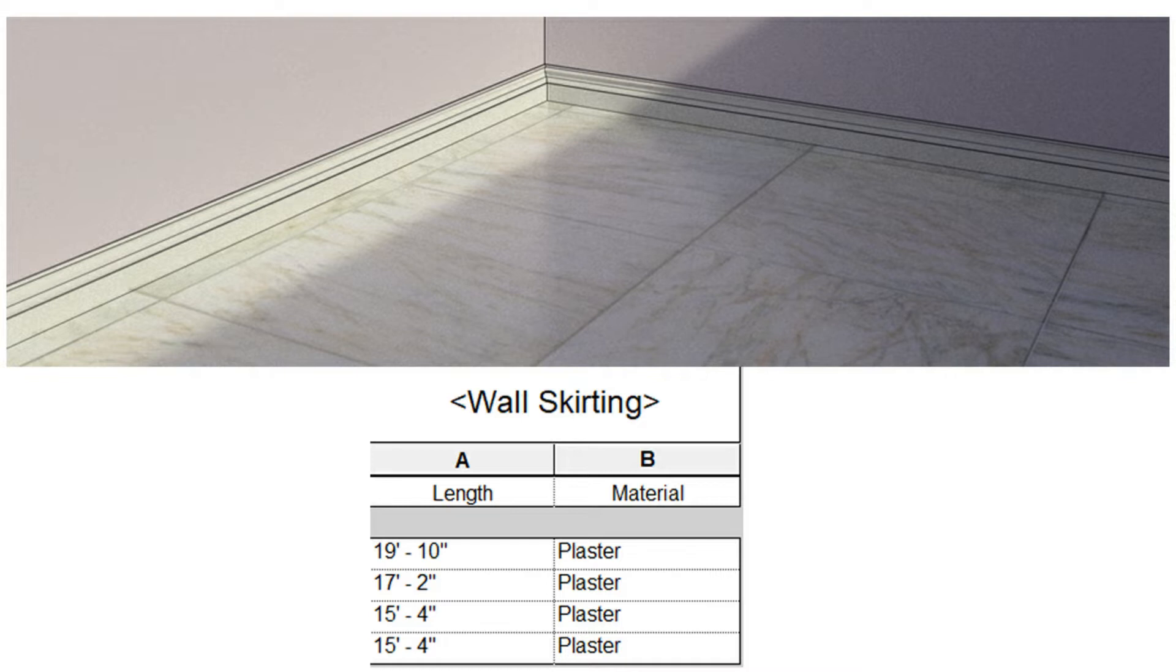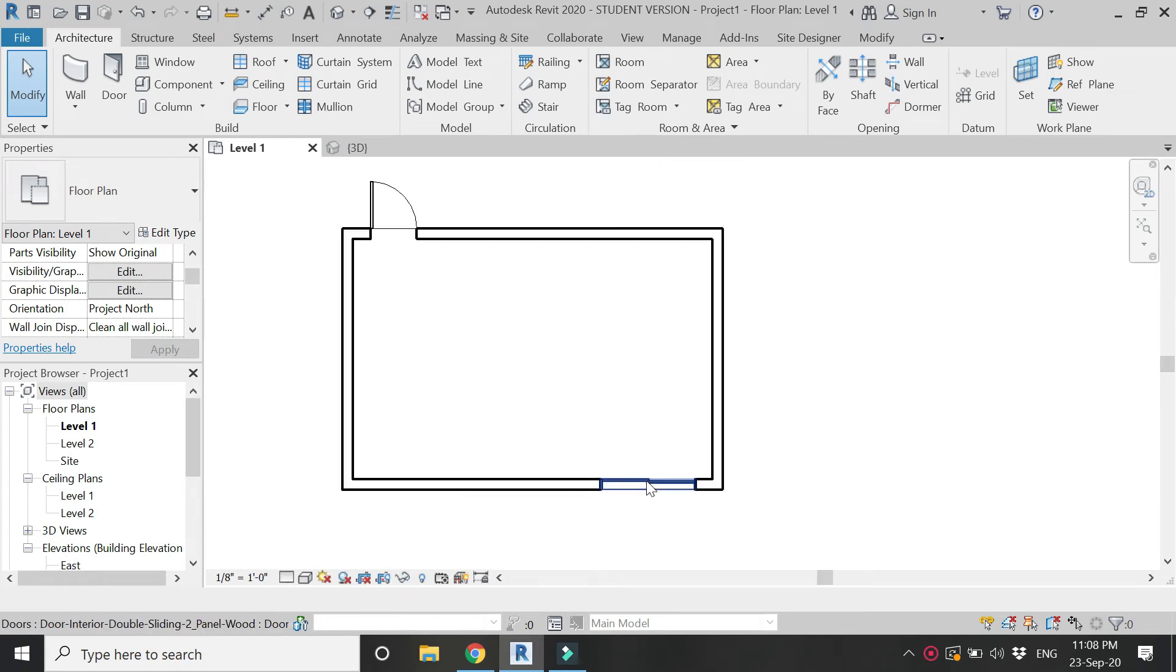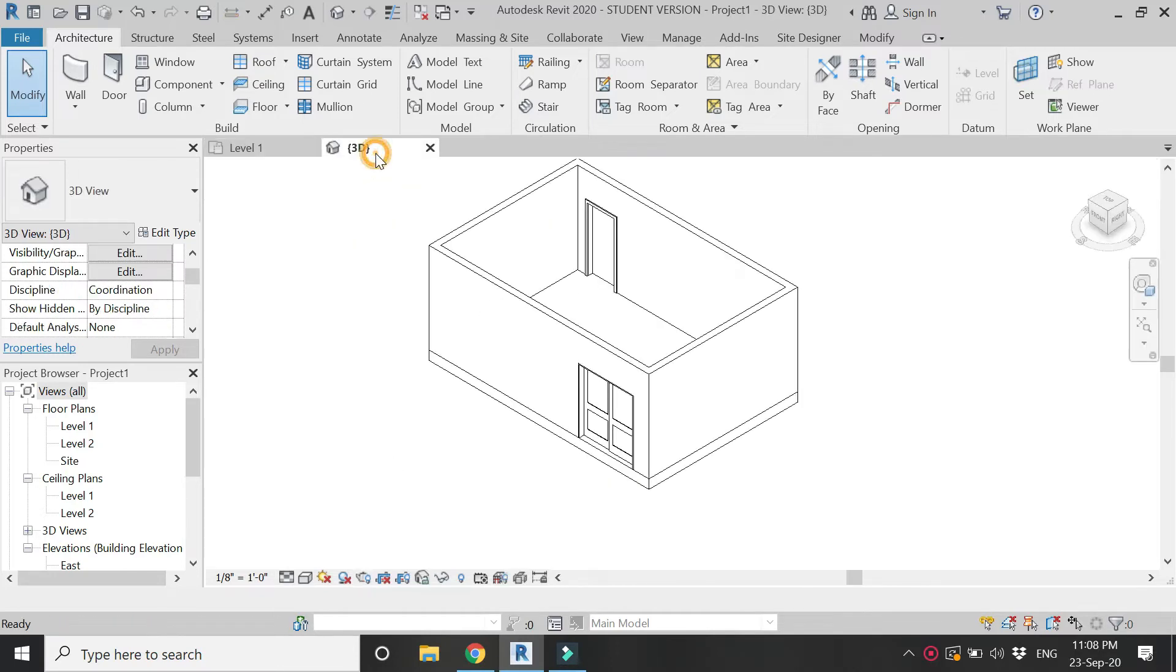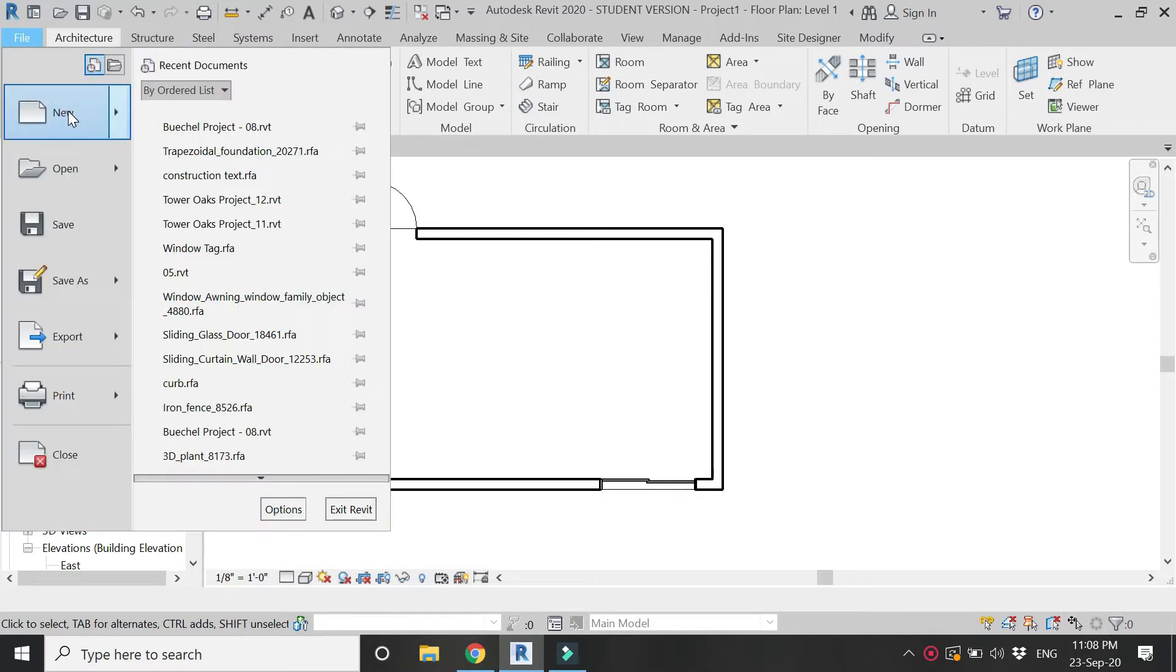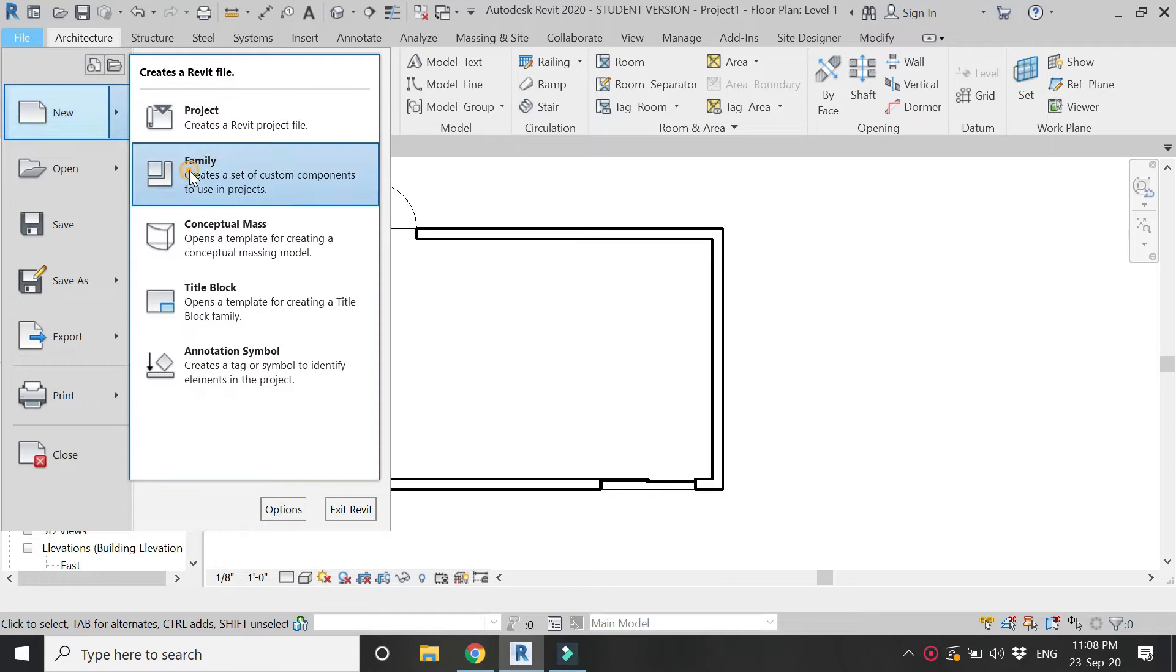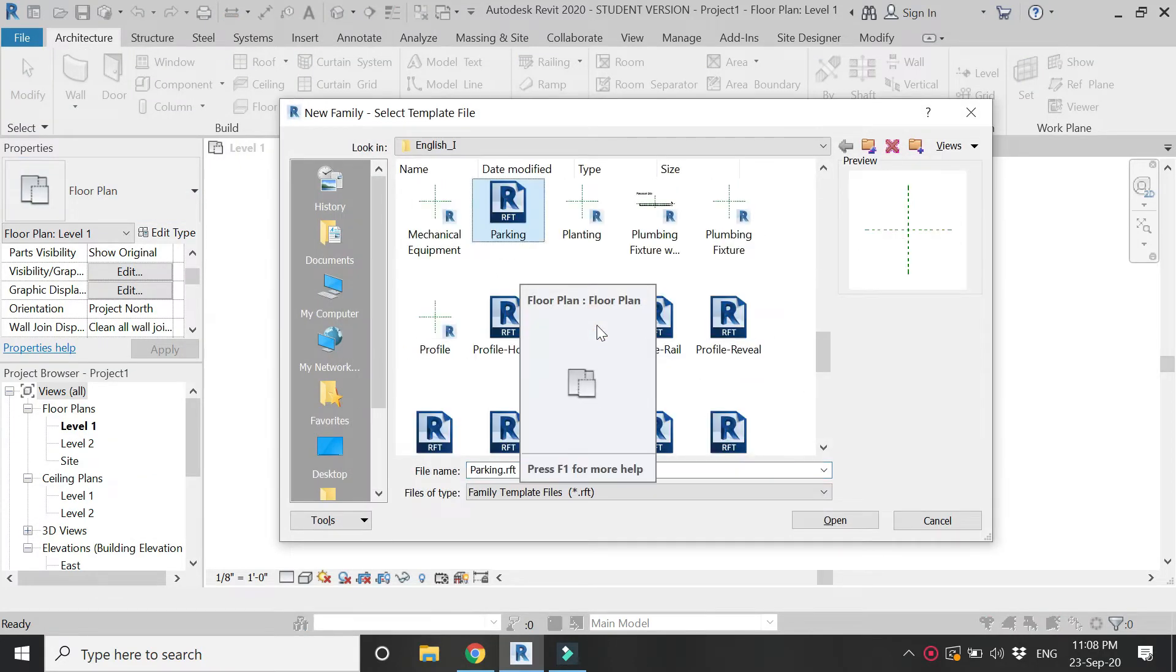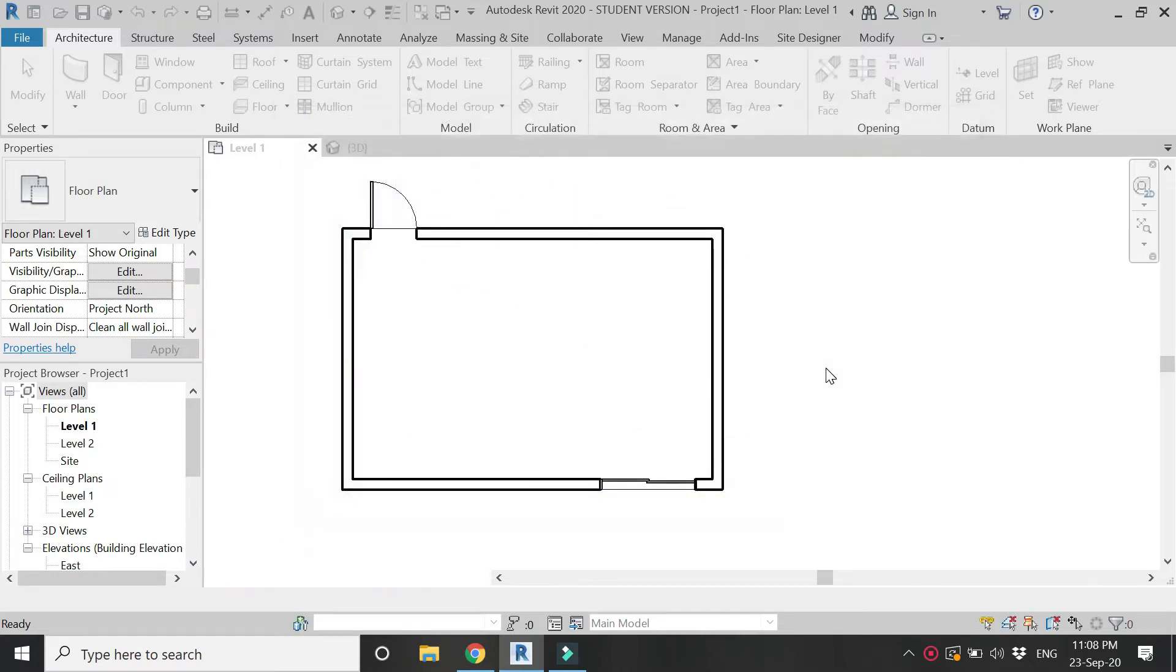Now this is a room with four walls and two doors - one sliding and one flush door. We need to place the skirting along these four walls towards the interior side. For that, first let's create the profile of the skirting by opening a new family template file of profile.